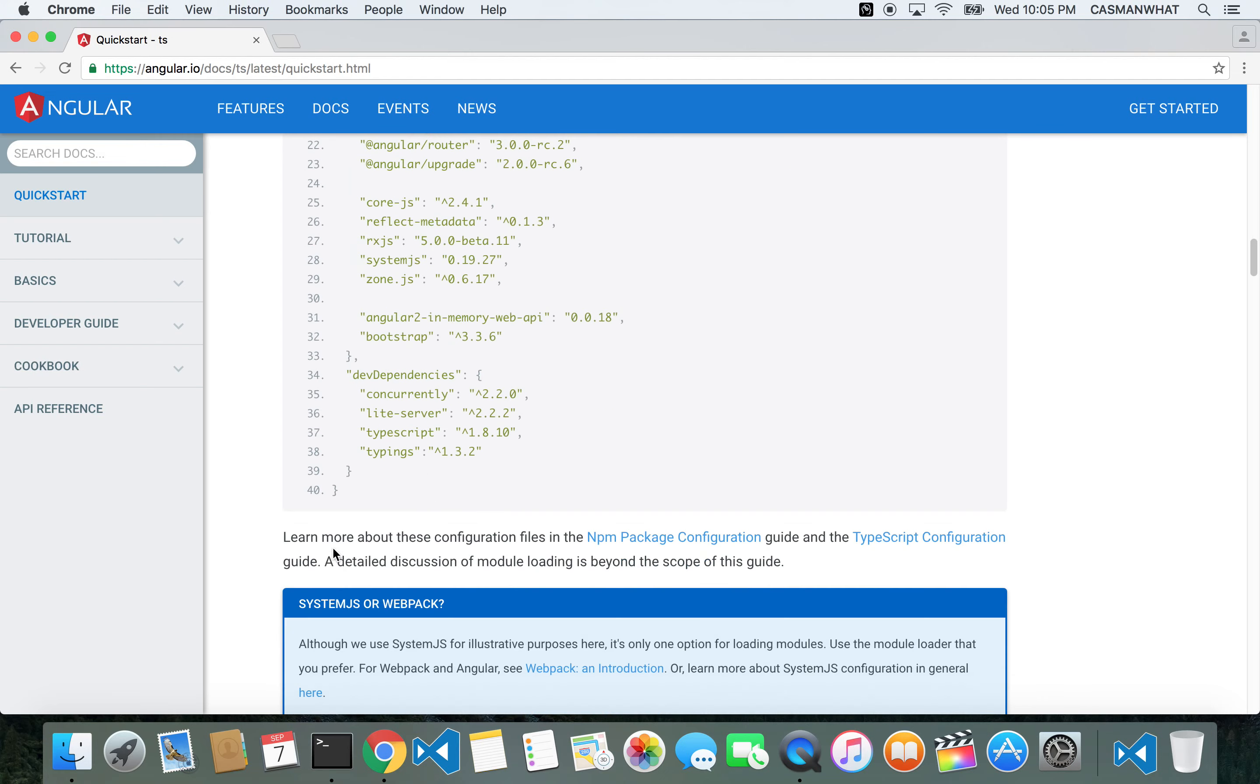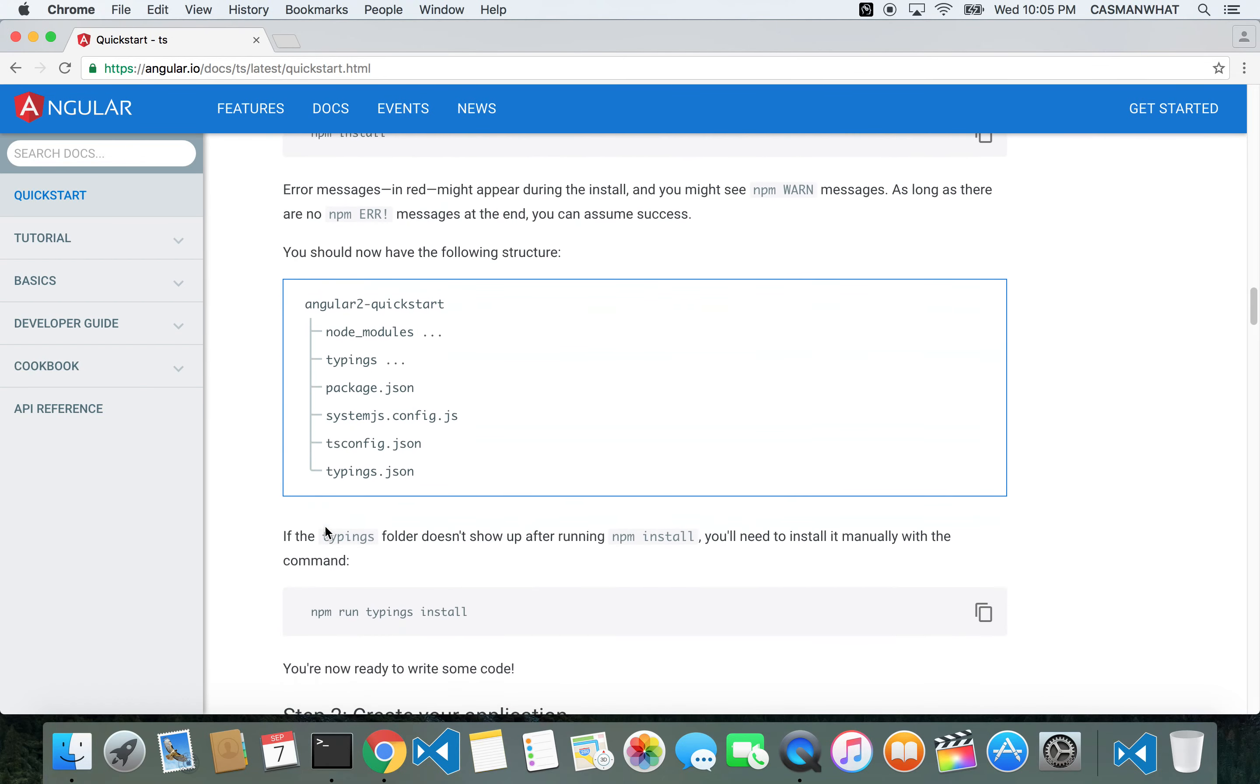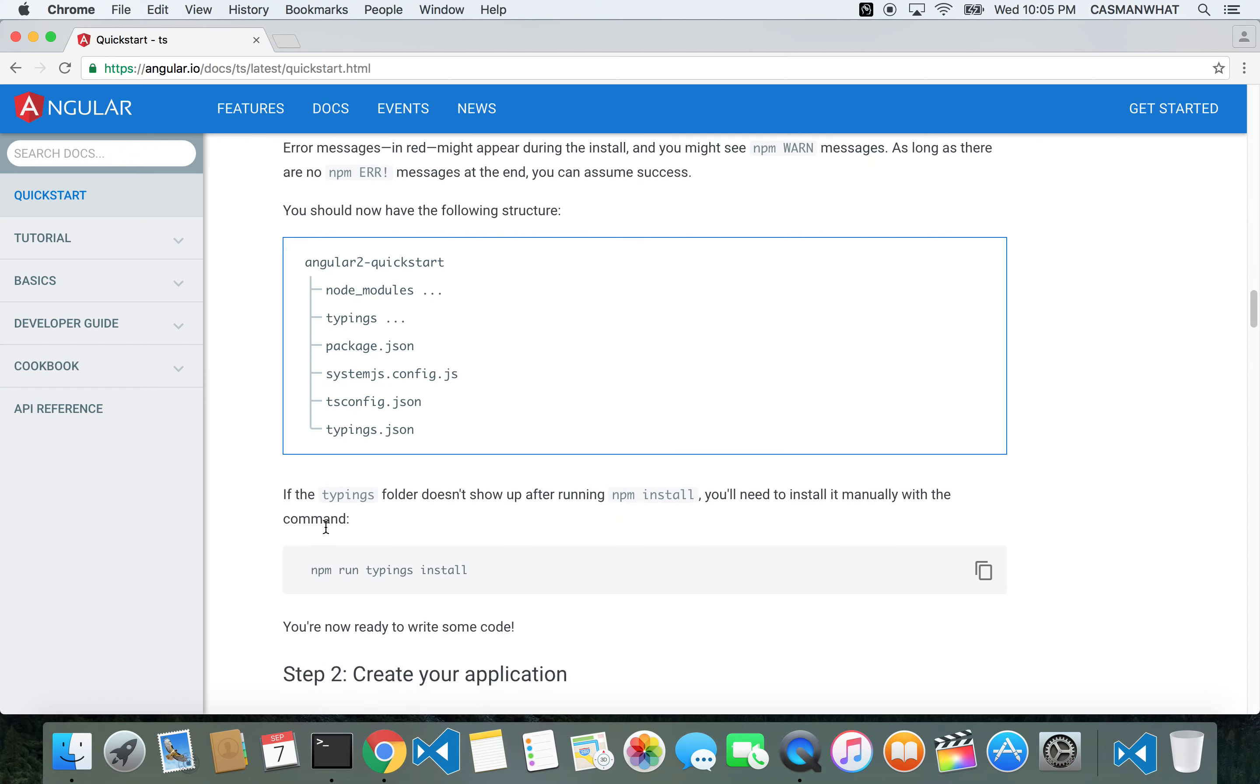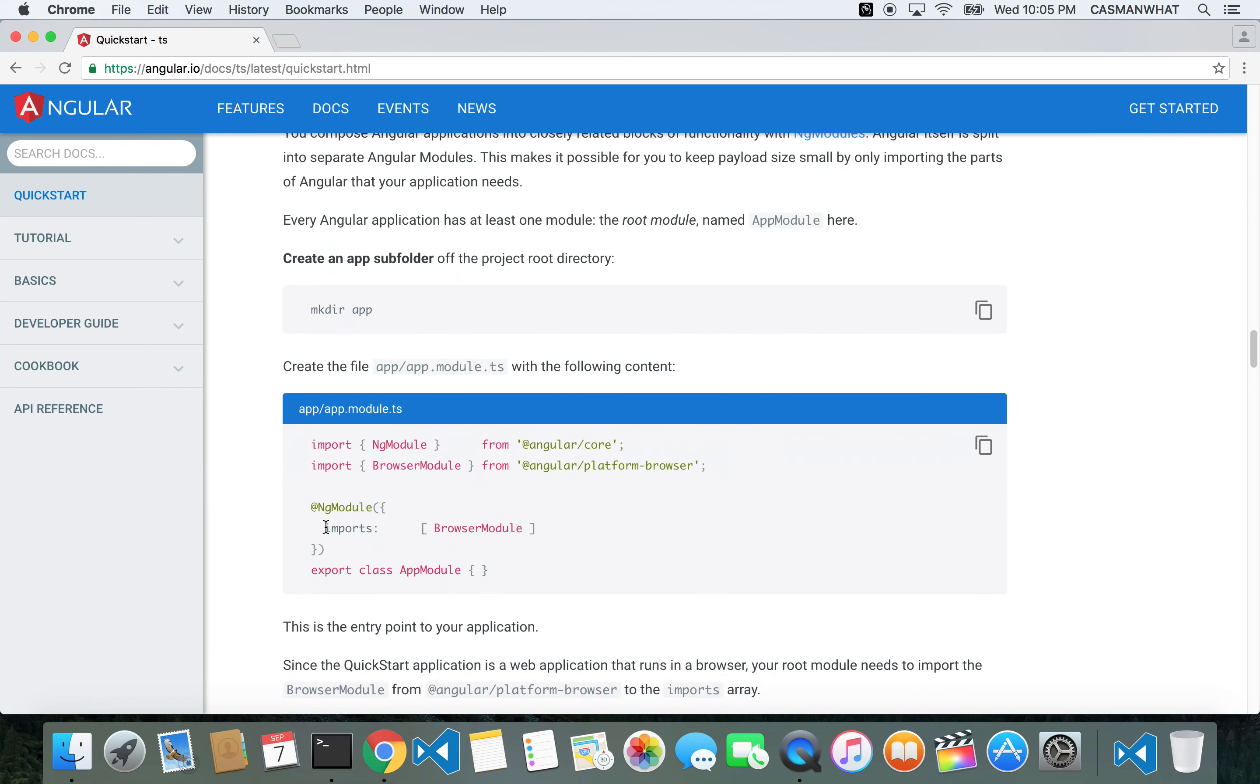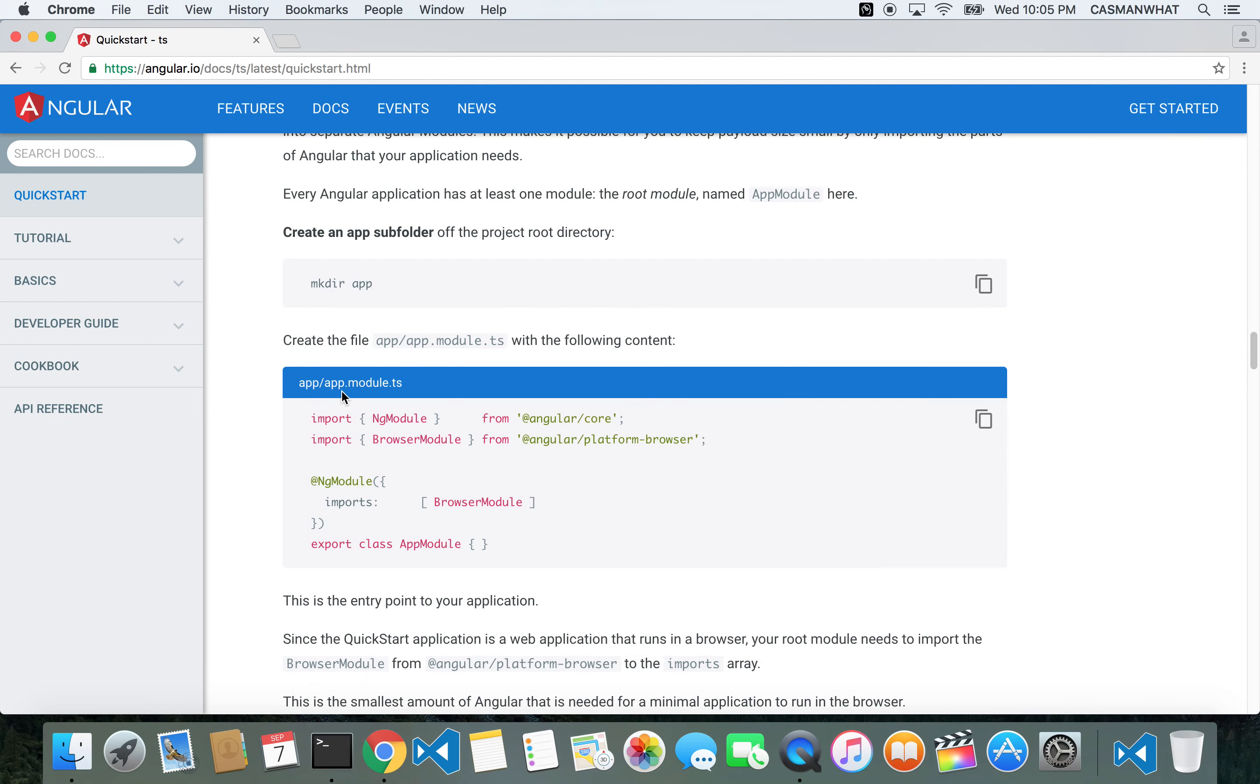Let's look forward and see the next few steps while it's doing that. Create your application - that's what we're going to do next. It's telling us we have to make a directory called app, and we have to make these files called app.module.ts.